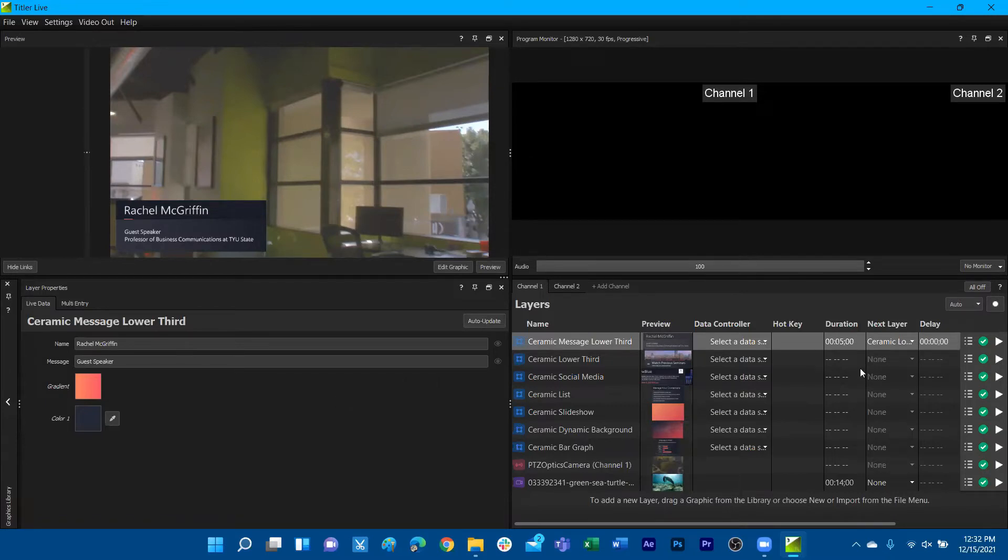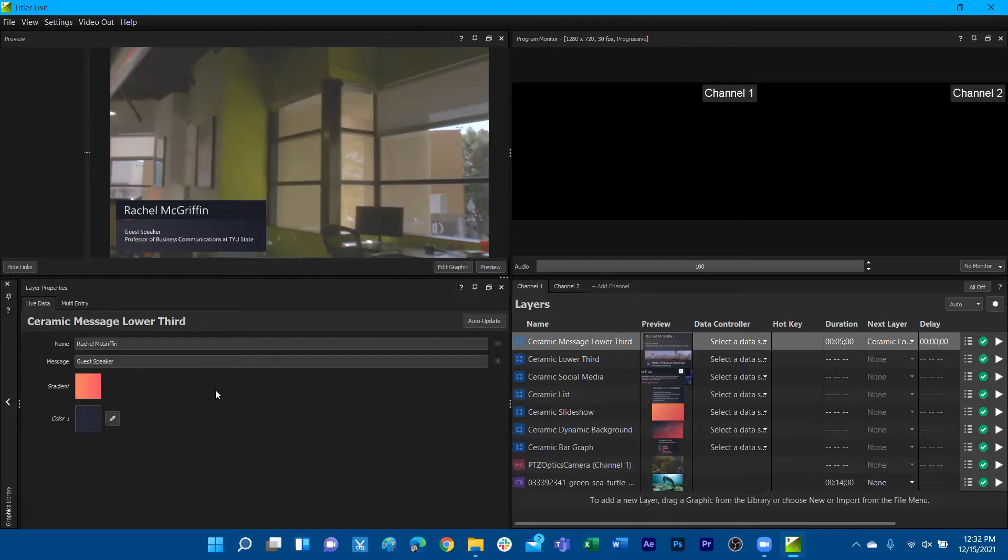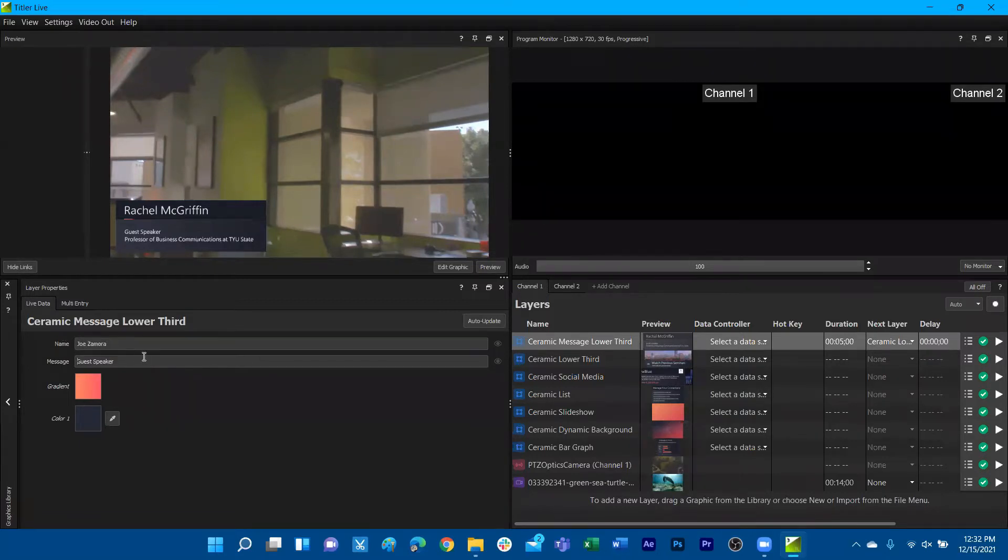Now since we've offset those controls over directly into the channel, we now have what most people would refer to as the things that we manually update for our graphic living here under live data. So if I want to start customizing this lower third manually, I can start editing these fields. I can put my first and last name as my name header.